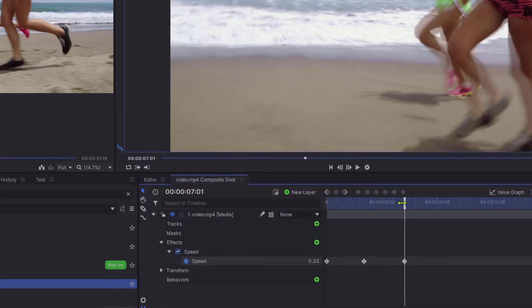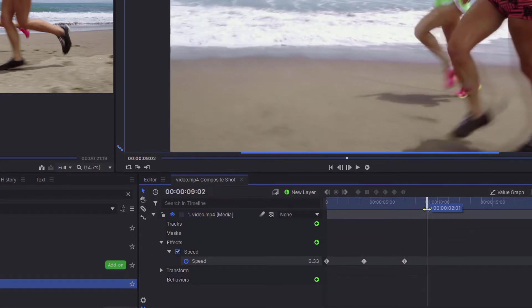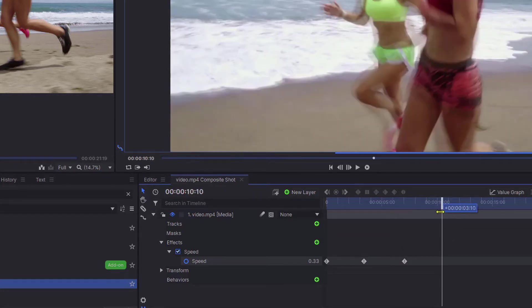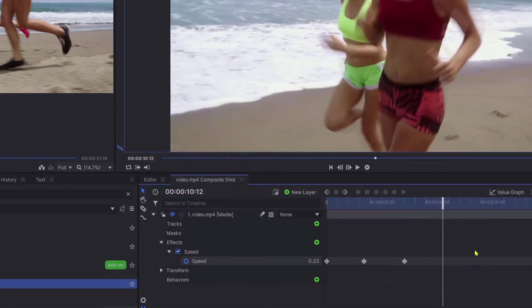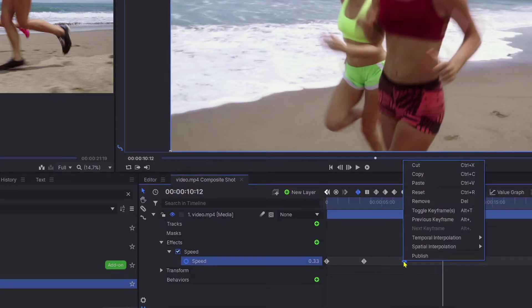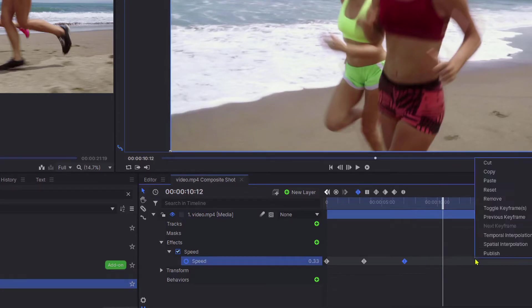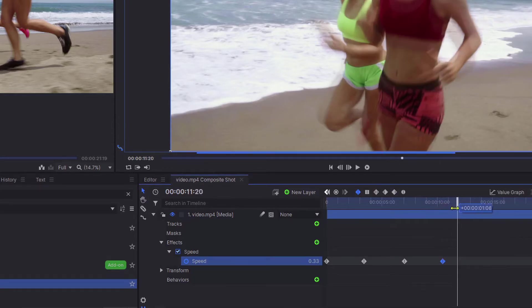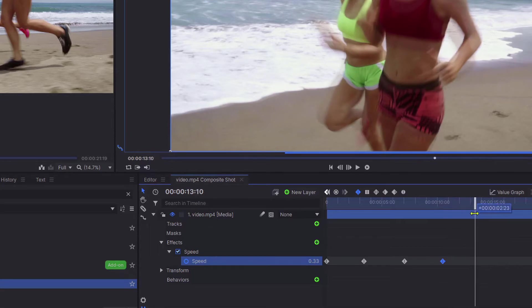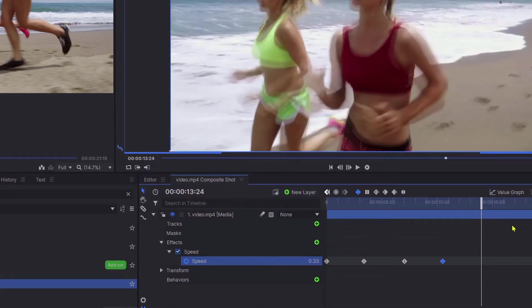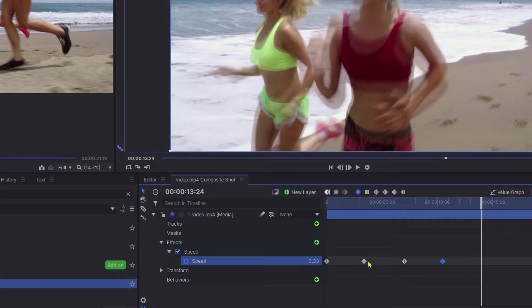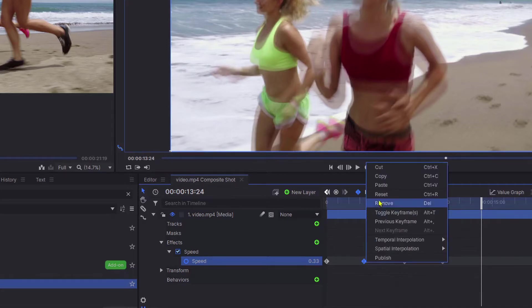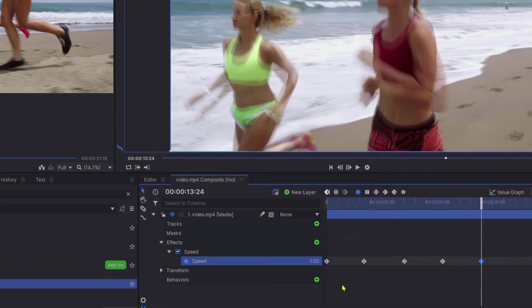I'm going to have another three seconds of the video clip running at that one-third speed. Again, move the timeline cursor along, right-click and copy that keyframe, paste it there. Then move the timeline cursor again another three seconds, and we want to go back to normal speed. I'll select one of these early keyframes, so right-click copy and paste.